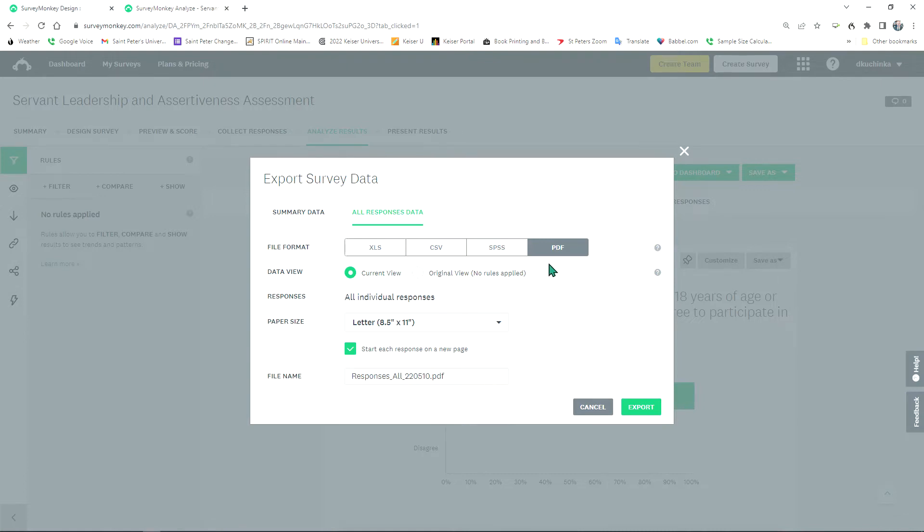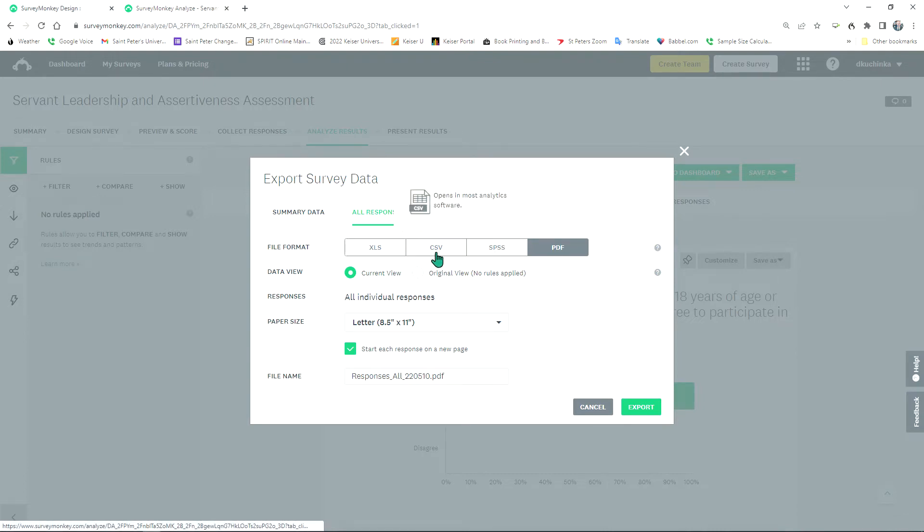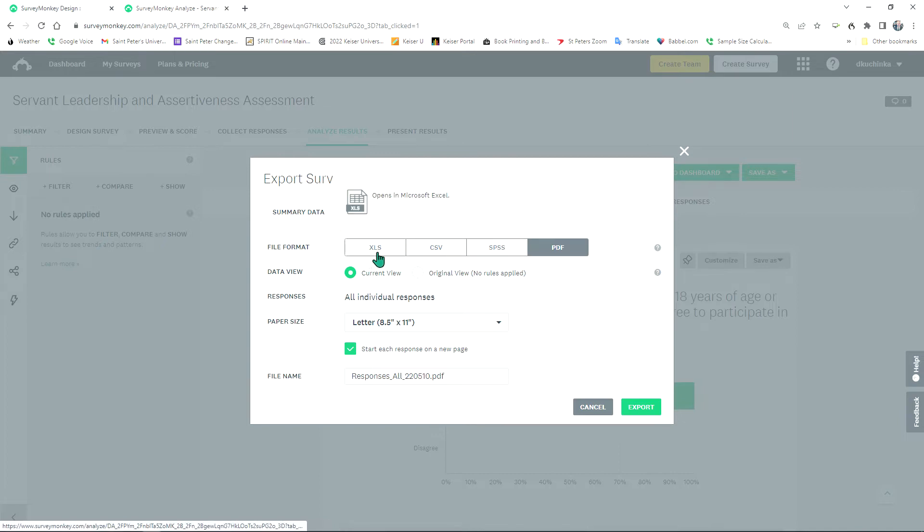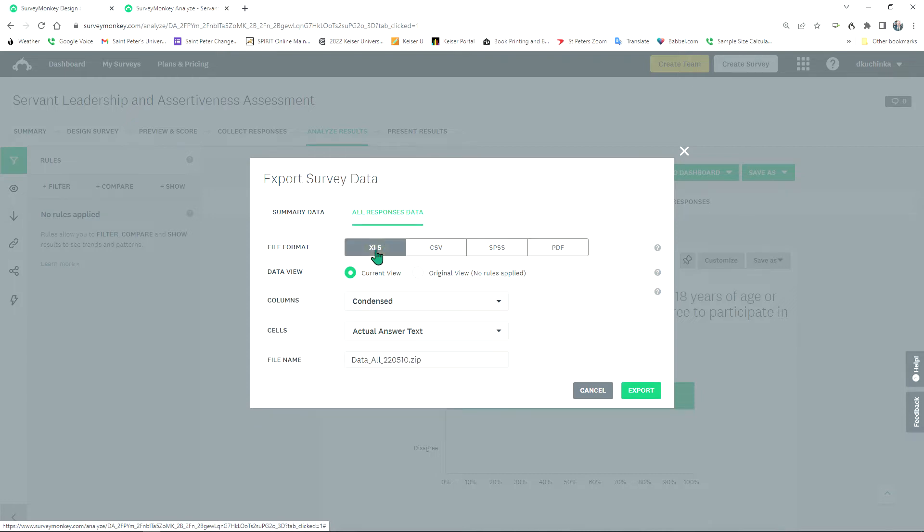You have a choice of a PDF, an SPS file, a CSV file, or an XLS file, which I prefer to use Excel to screen, clean, and organize all my data. So that's what we are going to select.